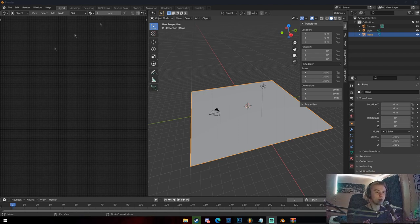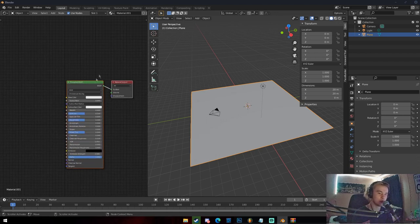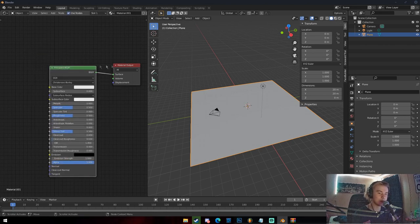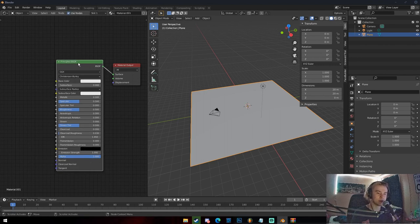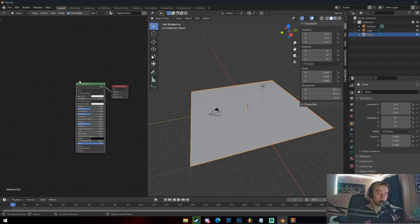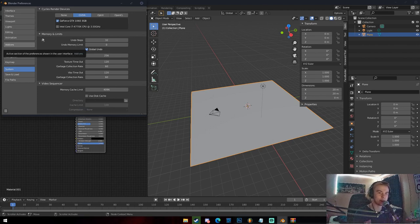The Shader Editor is where you edit all your materials, add textures, and all that. Click New to add a new material. In older Blender versions like 2.79 or below, the Principled BSDF will be replaced by a Diffuse BSDF. The Diffuse BSDF was replaced by the Principled because it basically has everything — it's an all-in-one shader, as a lot of people in the Blender community call it.